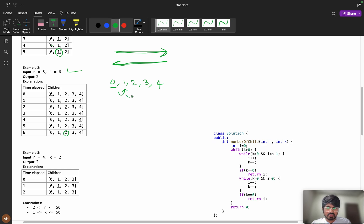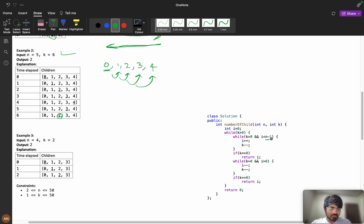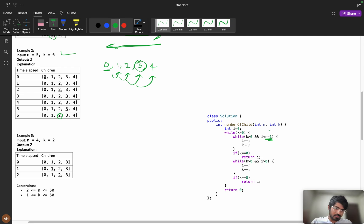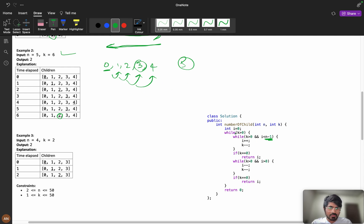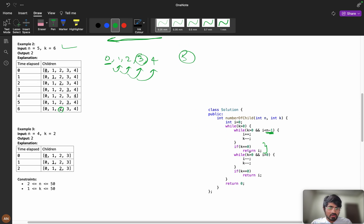When i reaches n minus 1 (position 4), we need to stop — we should not go to i equals 5. So the condition is i less than or equal to n minus 1. When we stop at the end, if k equals 0 at that point, we return i directly.